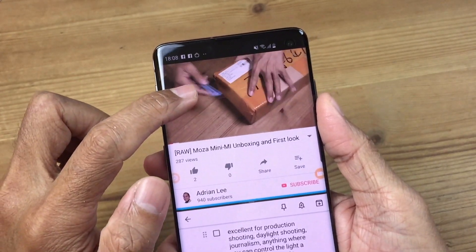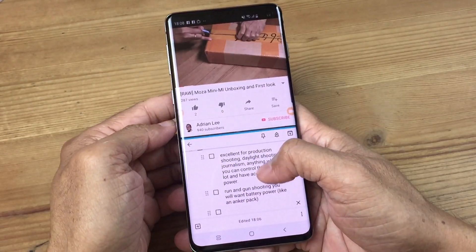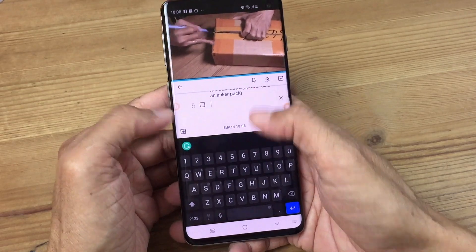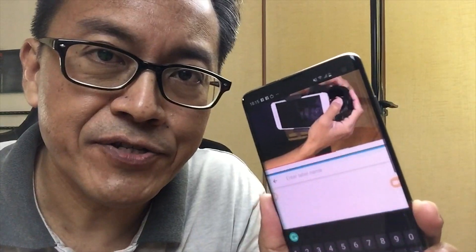I like to watch a video on the top half of the screen and on the bottom half I like to use another app to take notes. Here's how to do a split screen on your Samsung S10.